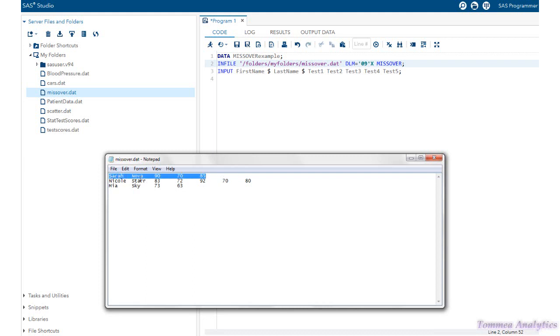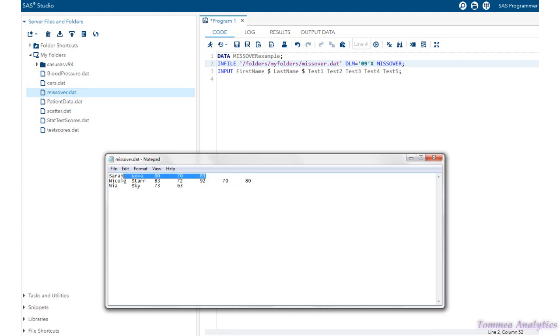So what happens is SAS is going to read this first data line as follows. It's going to see there's a first name, last name, test score one, test score two, test score three. But it's going to be looking for a test score of four and five for the first data line, which does not exist. So we tell SAS that's okay because it's supposed to be missing that.